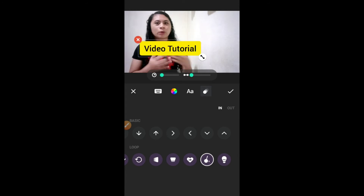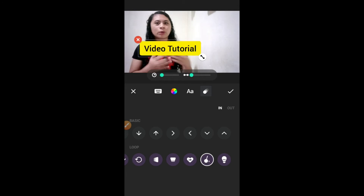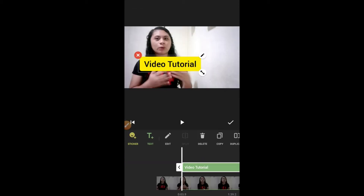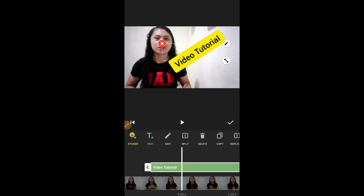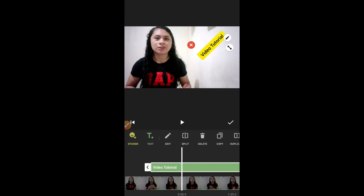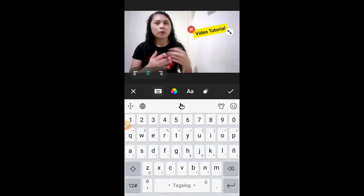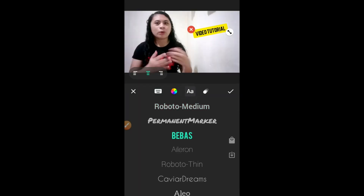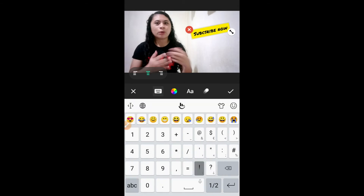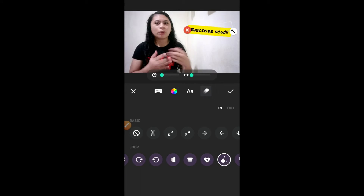For example, gusto natin ng ganyan. And once okay ka na, or ayaw mo nang lagyan ng out. Okay na yan, continued ka na. Tap check. I-play natin. I-adjust natin yung text, i-move natin kung saan mo siya gusto yung i-position. Or pwede natin i-edit yung text — for example, Subscribe now. May dating yung video natin. Tap check.